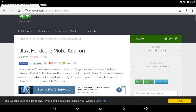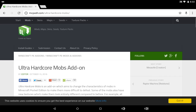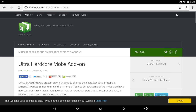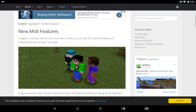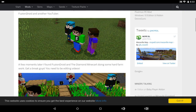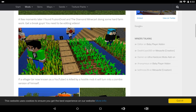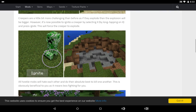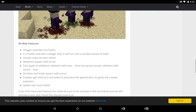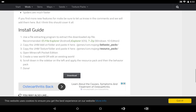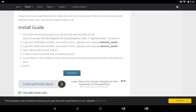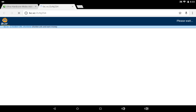I have the Ultra Hardcore Mobs add-on here, and I'll have an add-on review for this specific one tomorrow. Today we're just doing a tutorial on how to download it. Go ahead and tap the download button — the website also gives you a little tutorial, so if you find this one confusing you can use that one.